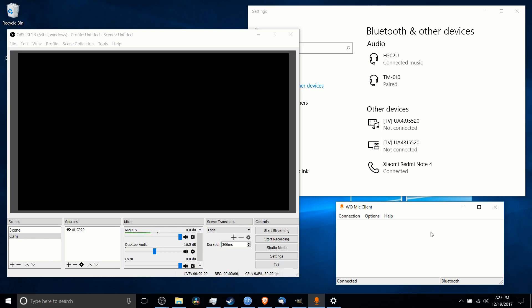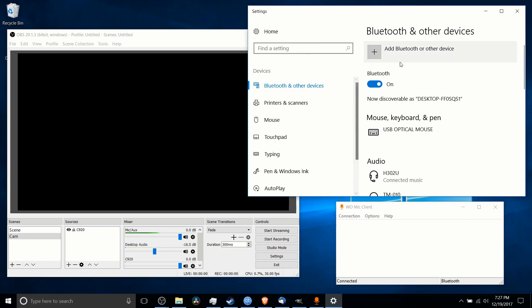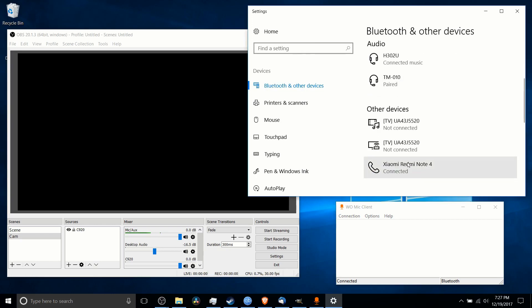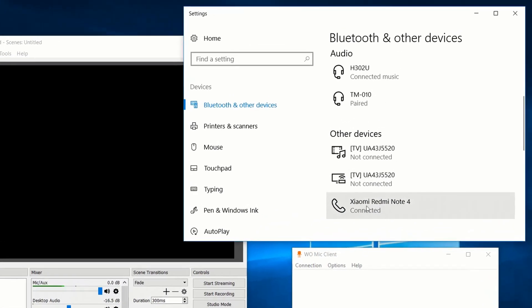I believe the three ways it can do it are USB, which is over a physical cable, Wi-Fi, or Bluetooth, but generally I get better results when I use Bluetooth instead of Wi-Fi. So what you would do is you connect your phone as a Bluetooth audio device.